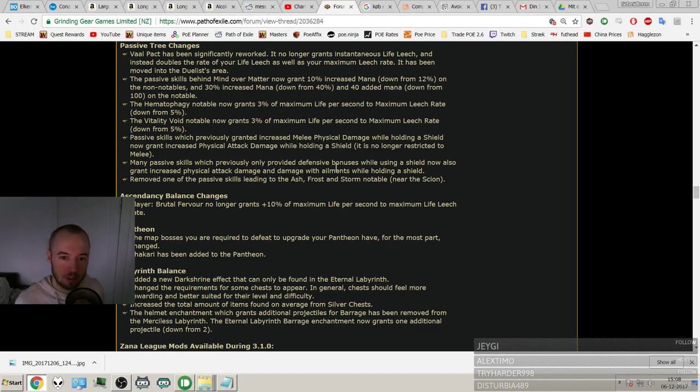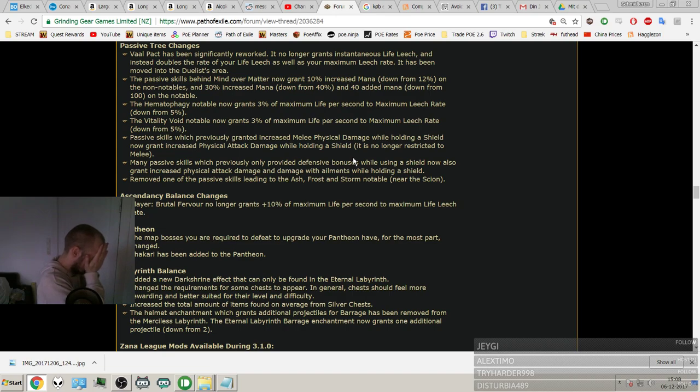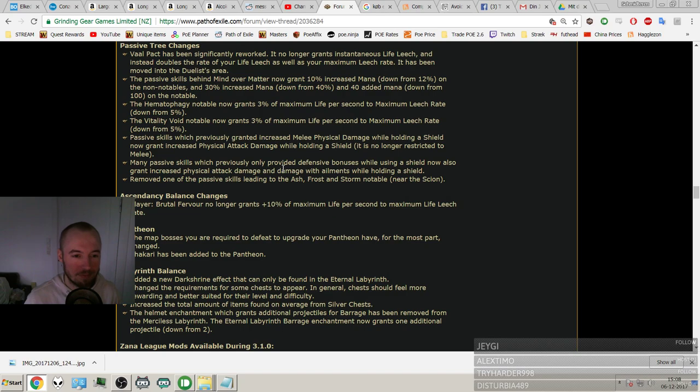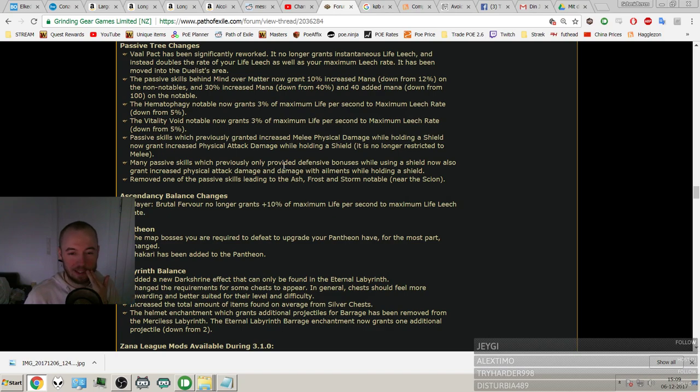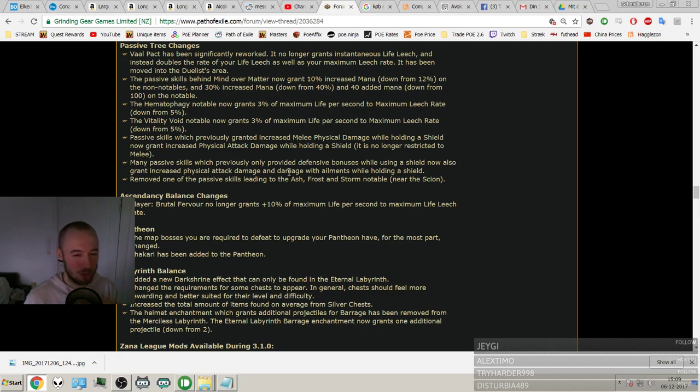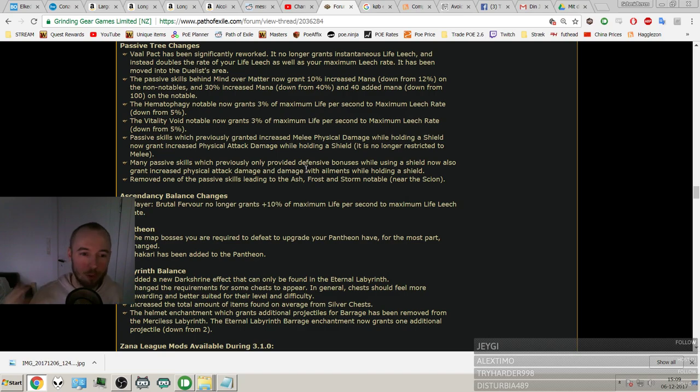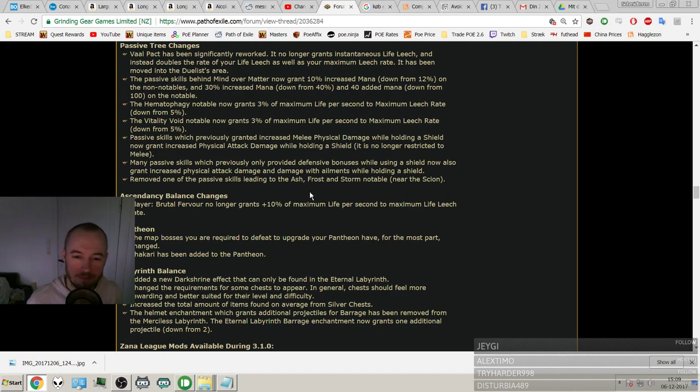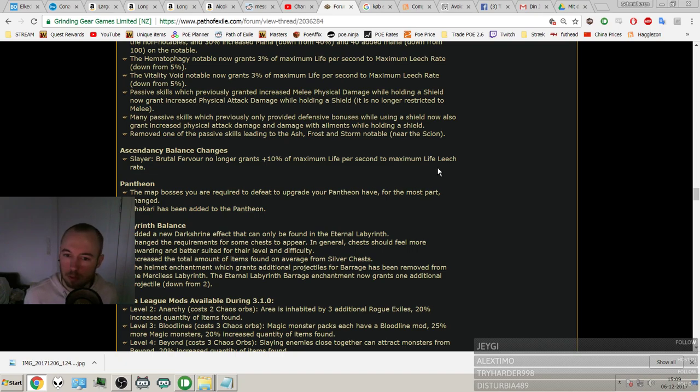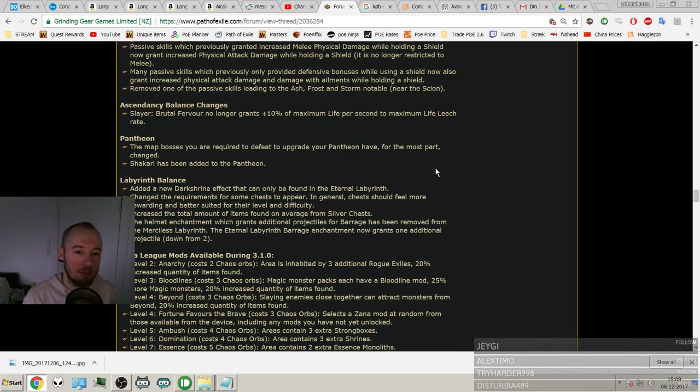Many passive skills which, oh my nose, one more. Sorry guys. Oh my fucking god. I should have trimmed my beard. If there's any male people out there, do you know when your beard has gotten a bit too long and when you talk it goes into your skin and your skin gets irritated? It's like that right now. I need to go right after this. This is annoying. It only happens when I start talking because I move my lips. Remove one of the passive leads to the Scion area, okay. Slayer Brutal Fervor no longer grants 10% of maximum life per second to maximum leech rate. Rip. The map bosses you are required to defeat. Okay.